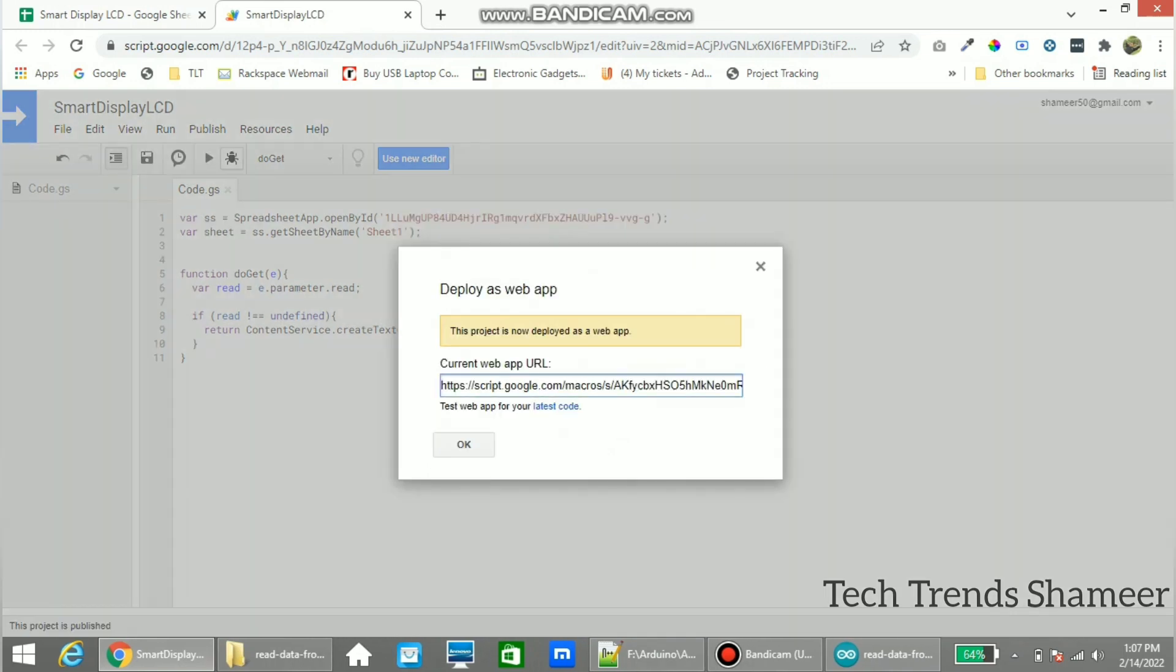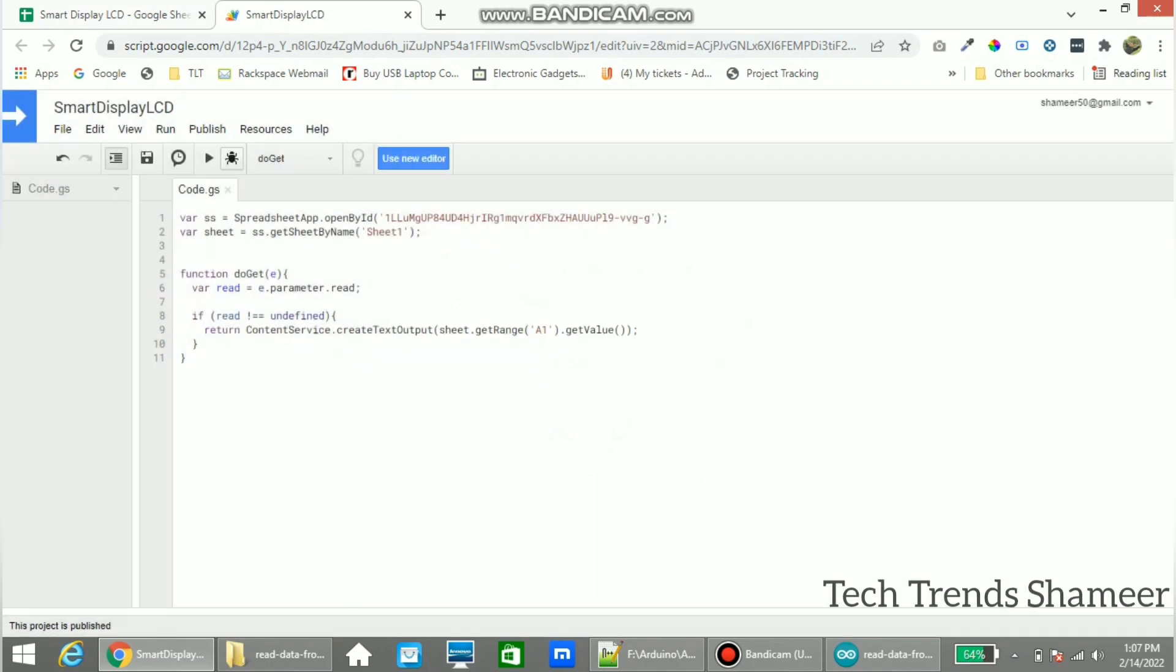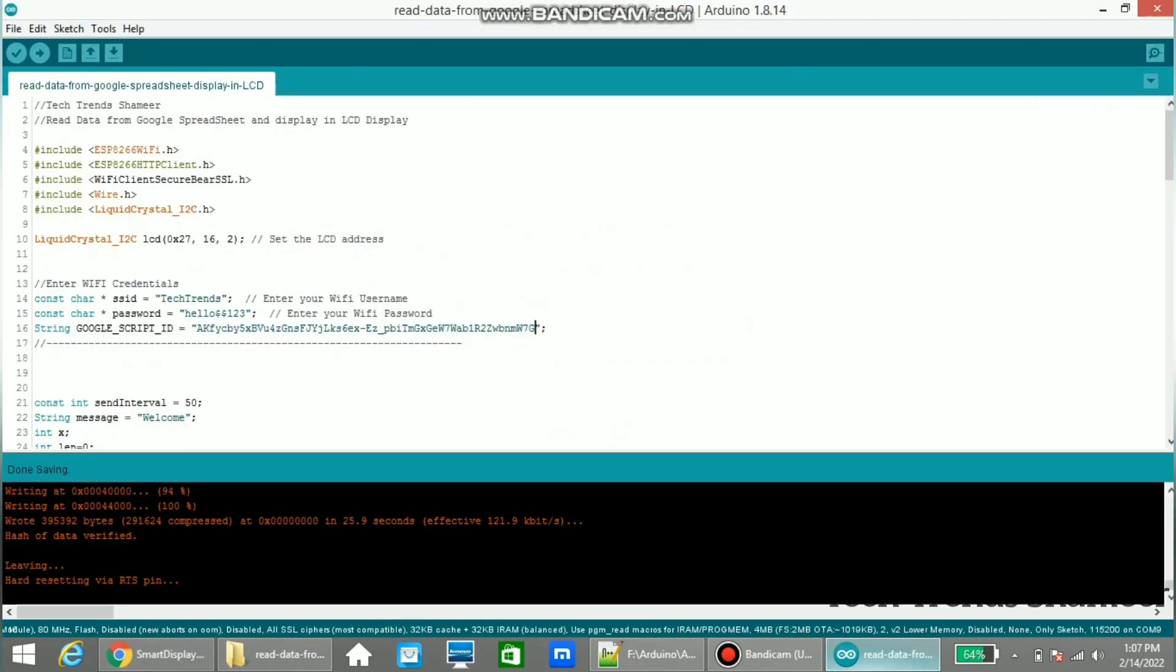Now here we got a script URL and from here copy the script ID. Click OK and paste that script ID in our program.